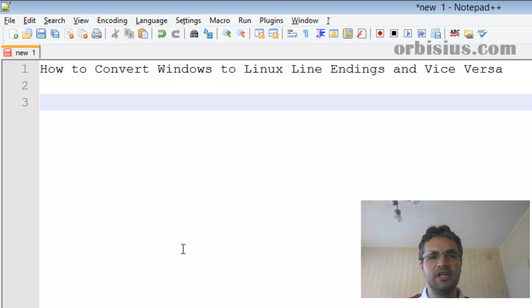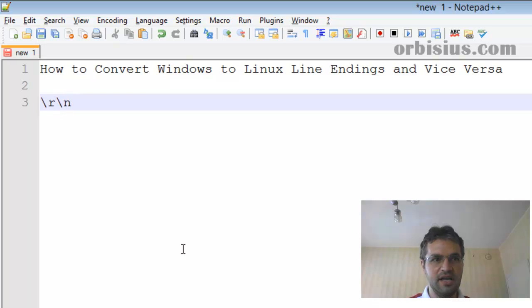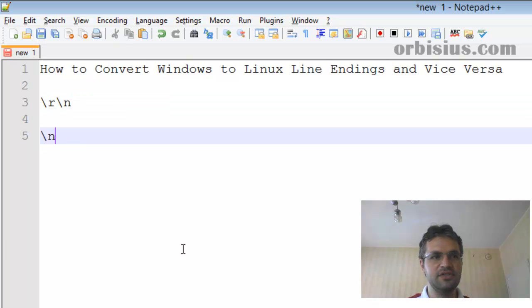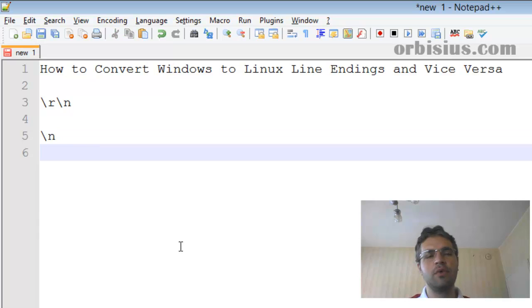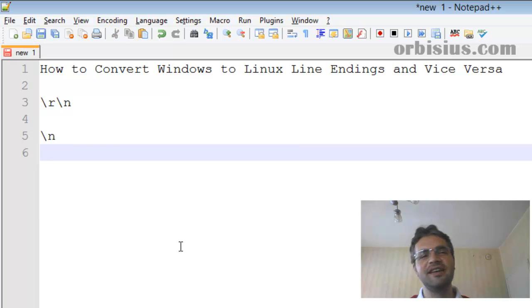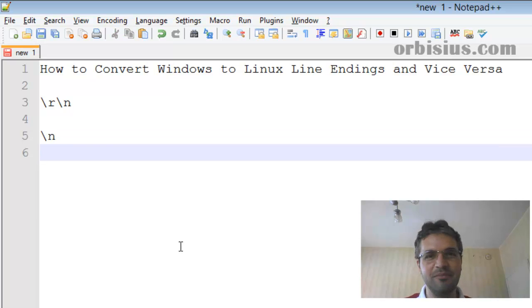The difference is that with Windows we have \r\n, and with Linux we have just the newline character. Thanks for watching and have a great day. Make sure you subscribe. Bye!